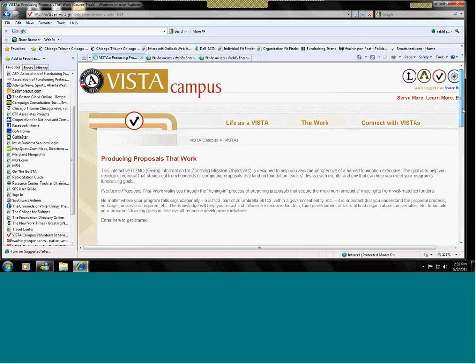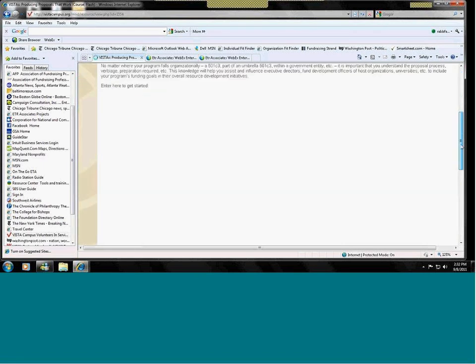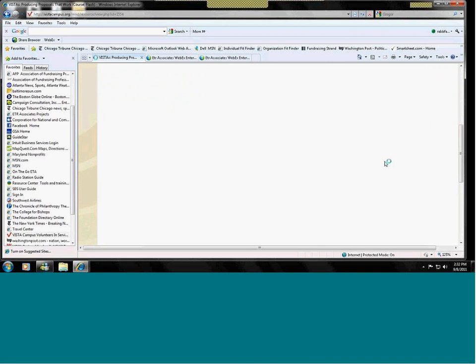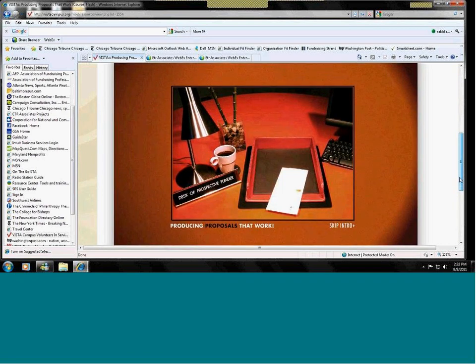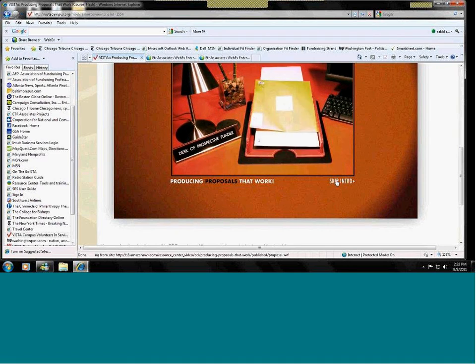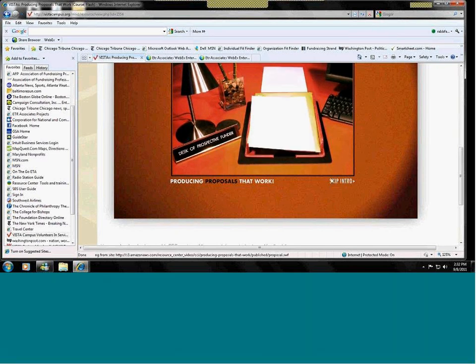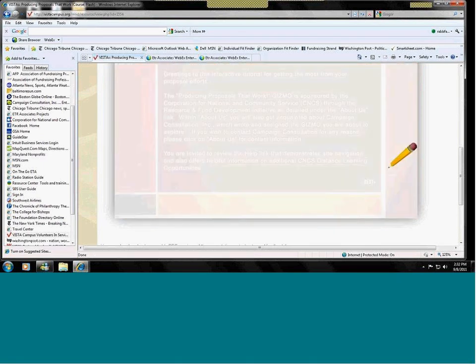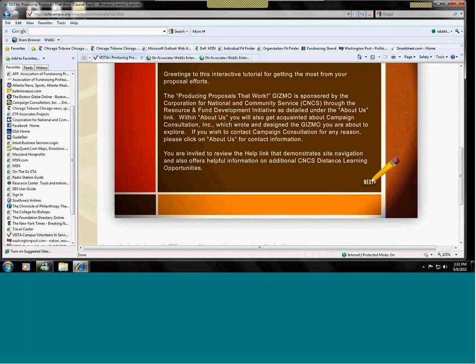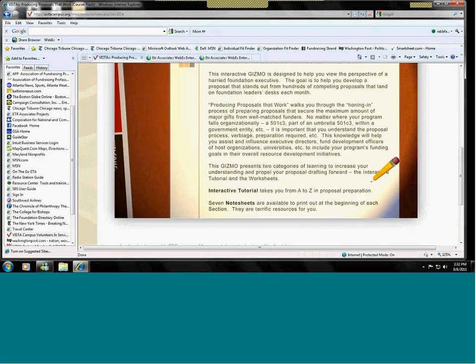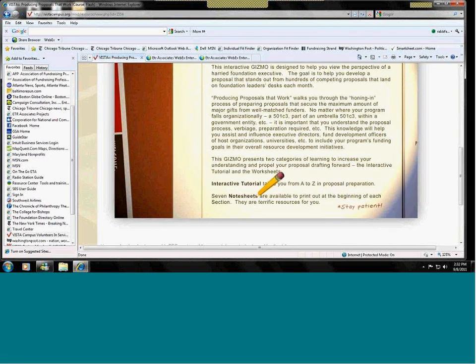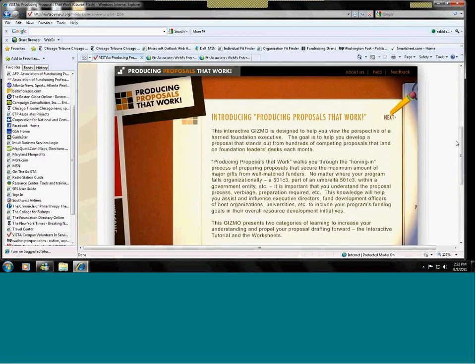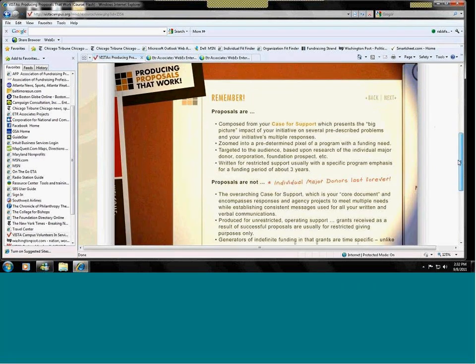Introducing proposals that work operates in a very similar manner. It takes you through the steps necessary to produce a complete proposal. There are cheat sheets that you can print out at the beginning of each section.